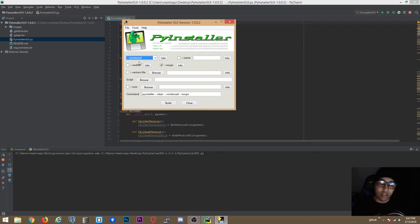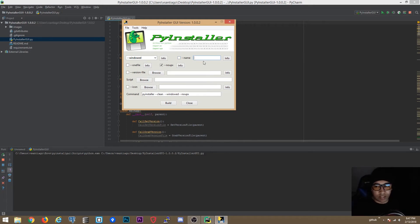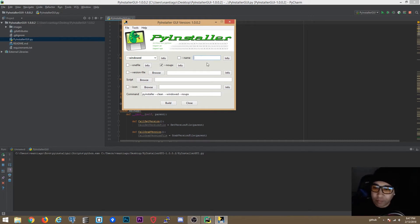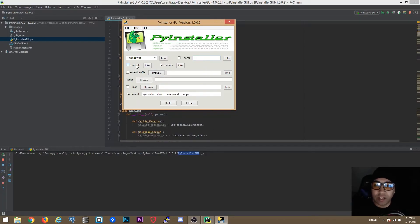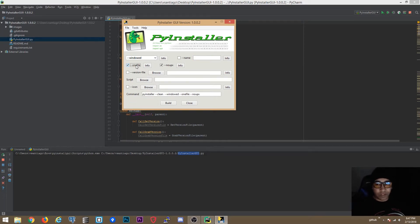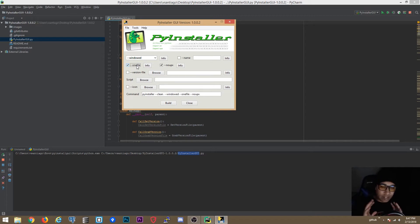'Window' mode doesn't show the console. The '--name' option lets you give a different name to your program; if you don't set a name it uses the name of the script — in this case PyInstaller_GUI.py would produce the name PyInstaller_GUI. 'One File' packs everything into a single executable. If you don't select one-file, it creates a directory with all the assemblies and DLLs.